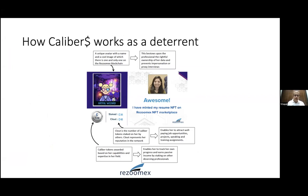A professional with a minted NFT has their own caliber. They can earn passive income because their data is anonymized — visitors to the platform see only their avatar. If a visitor wants to know who they are and contact them, they pay a small token amount. Each visitor pays that token amount, and that is how professionals earn passive income by attracting people to their profile based on their caliber.